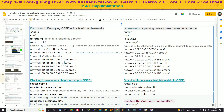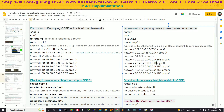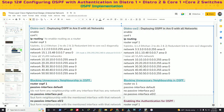I think I had a mistake there — that would be 255. So for VLAN 10, that would be: network 10.10.10.0, wildcard 0.0.0.255, area 0. The same applies for VLANs 20, 30, 40, and 50.